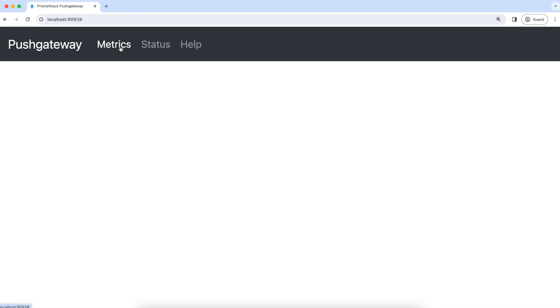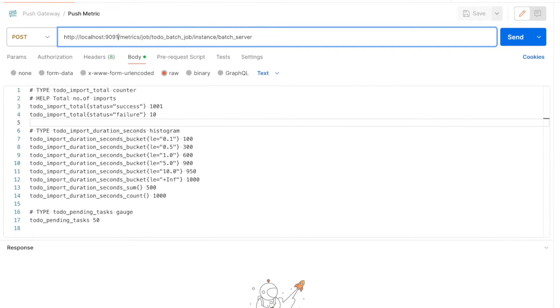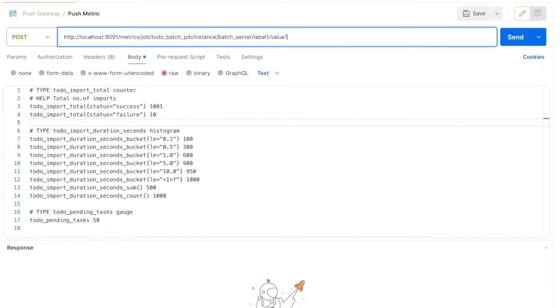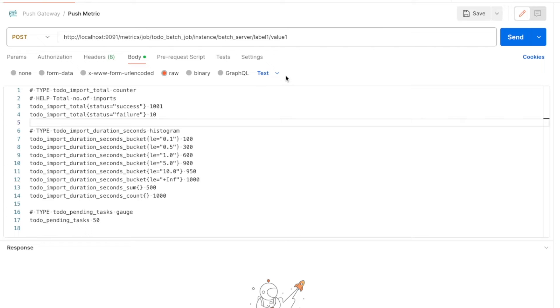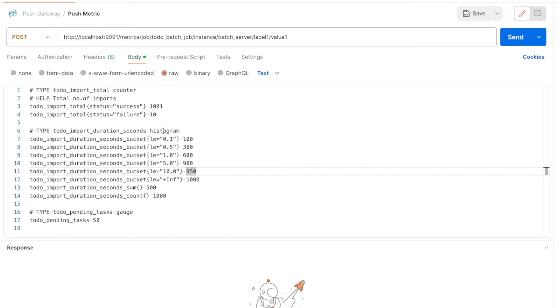We can push metrics to this push gateway with an SDK or an API. So let's open Postman and this is the URL to which we should send the metrics. This is the base URL of our push gateway and this is the endpoint to which we should push the metrics and this is the job name. And here we are attaching another label to our metrics whose key name is instance and value is batch server. Like this, we can keep on adding the labels to our metrics. Now label one and value one also gets attached to our metric. And in the body section, we should select raw and text and here we should paste our metric data.